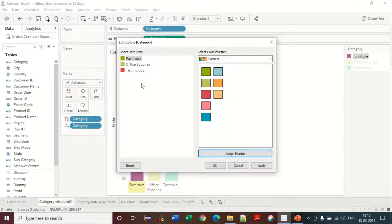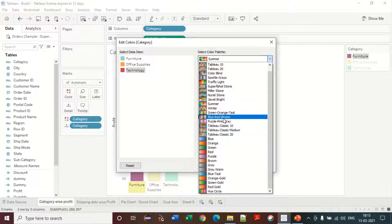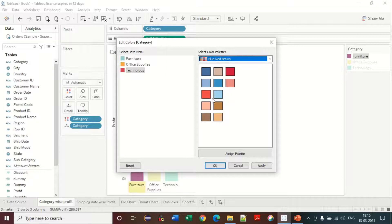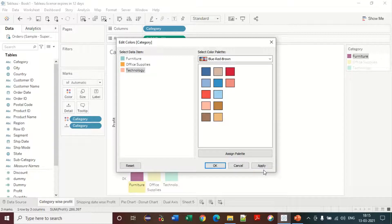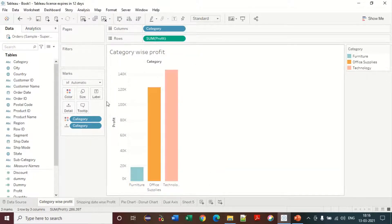You can also just select a color and click on it to change it. I am selecting a different color palette and choosing a color. There are a lot of techniques and a lot of palettes available in the color palette so that you can change your colors accordingly.